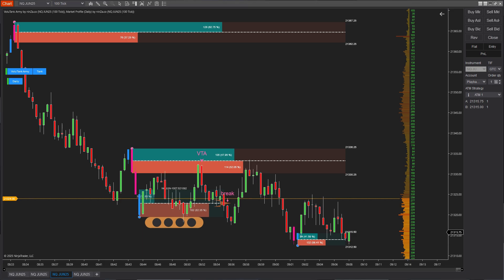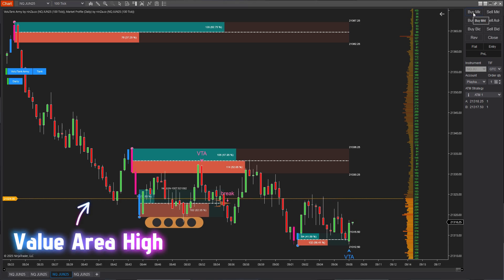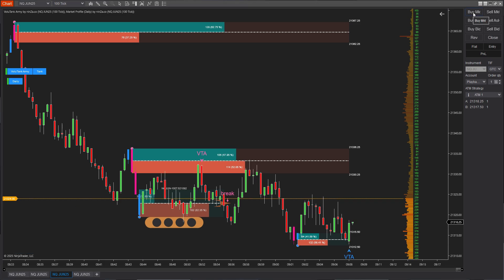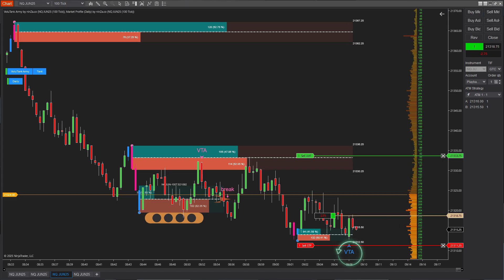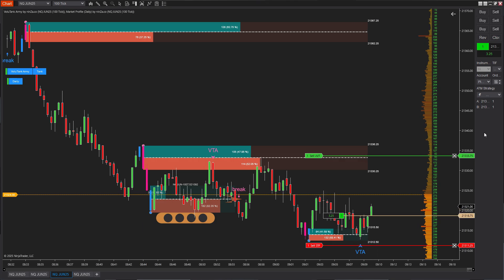Just like in the previous examples, price is currently sitting in the value area high, and the indicator has identified a small demand zone at this level. Price then pulled back into that zone, and that's where a clear entry signal was found.